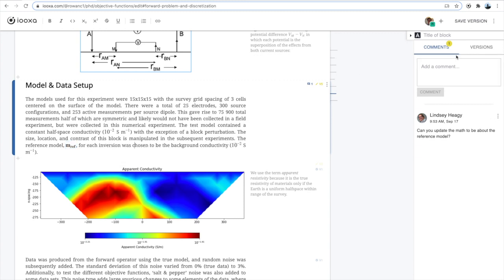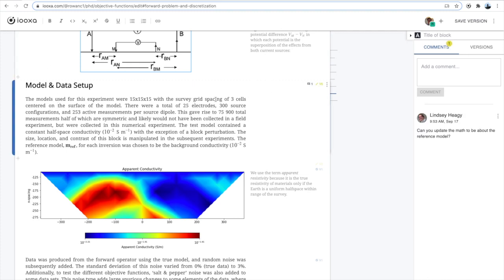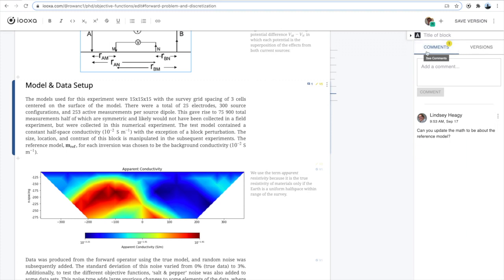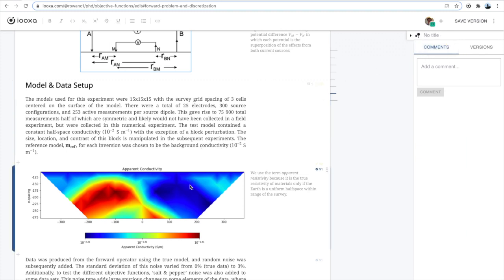One thing that's different about Ioxa is that you can write and reuse blocks of content. Each block is versioned and has comments. This block is part of a notebook. I'm going to ask Steve to fix the color map.